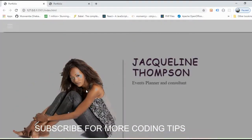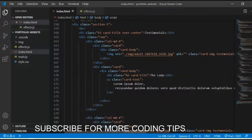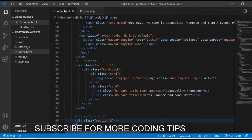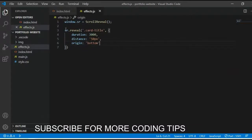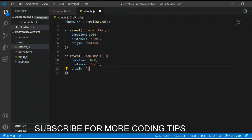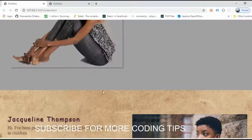Now let's add an animation to the image. To find this image, go to section one — this is the image we are going to target with the class top-img. Copy that class and add it to sr.reveal(), setting the origin to left. Save the change and check it in the browser.